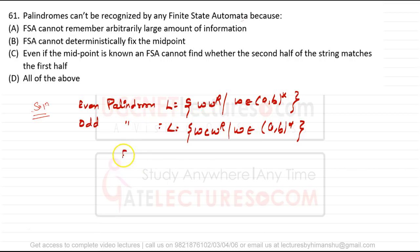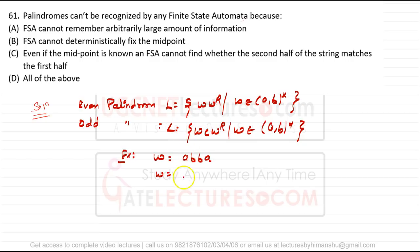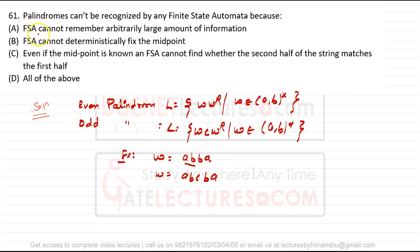For example, even palindrome strings like 'abba' and odd palindrome strings like 'aba' cannot be accepted by a finite state machine. If you accept 'ab', you have to remember the first part to accept 'ba'. But finite state machines cannot remember anything. The first reason is: finite state automata cannot remember an arbitrarily large amount of information — this is true.